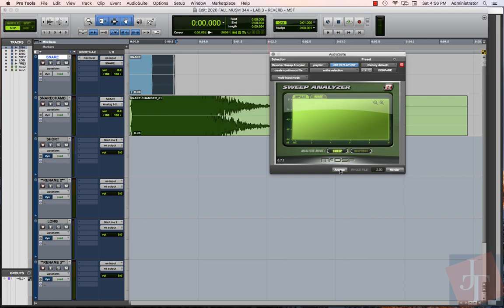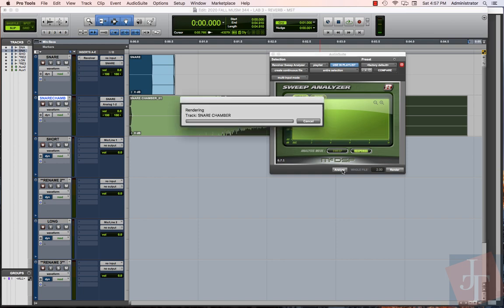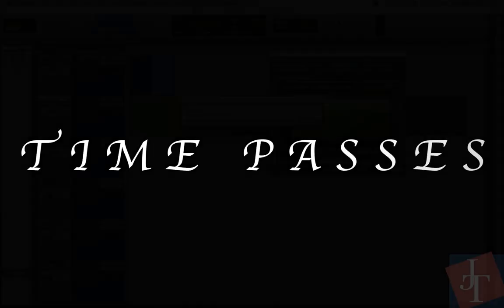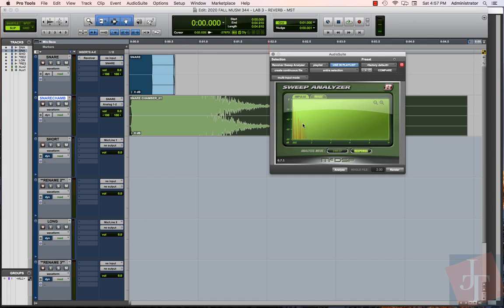That only takes a second. Now we want to analyze our response. We're going to set this to 'response,' and with our response highlighted, let's click Analyze. This will take a second. Now we have analyzed the response of the reverb on the initial sound, and it's created this impulse here. We want to click Render.